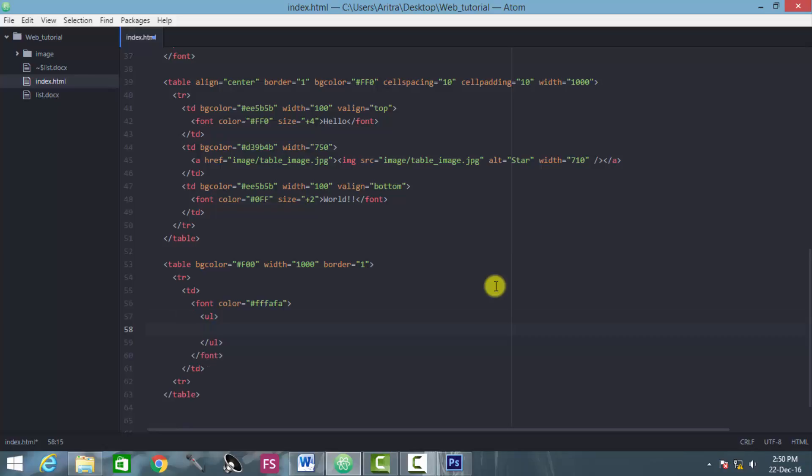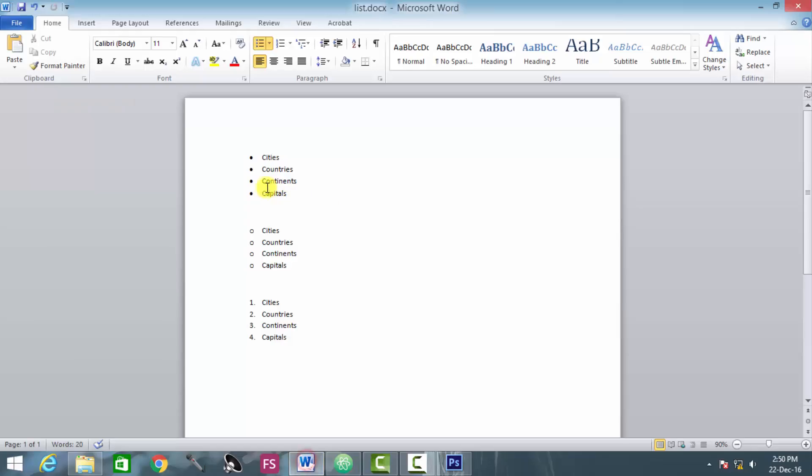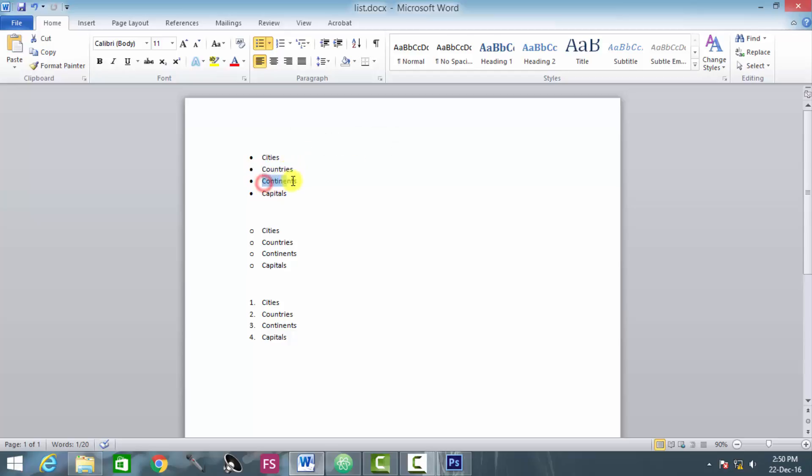Now each of these list elements - that means this text, cities, this is our list element; countries, this is another list element; continents, this is another list element.